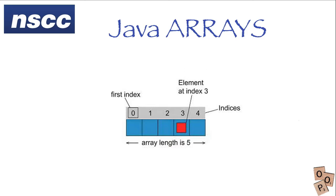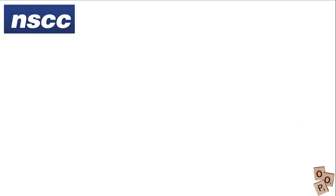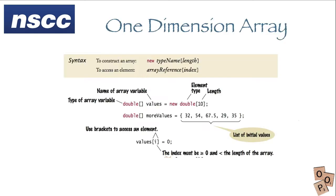Now this is very similar to what we've done, what you should have done in Python, and we'll just look at the syntax quickly and see how Java creates one-dimensional arrays.